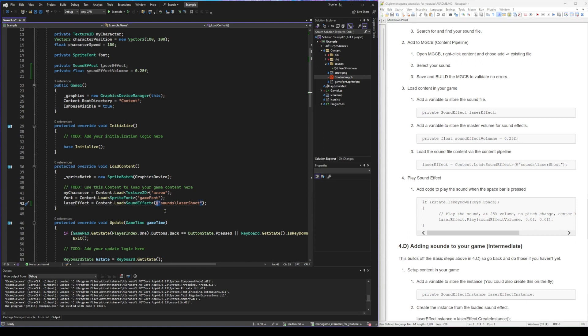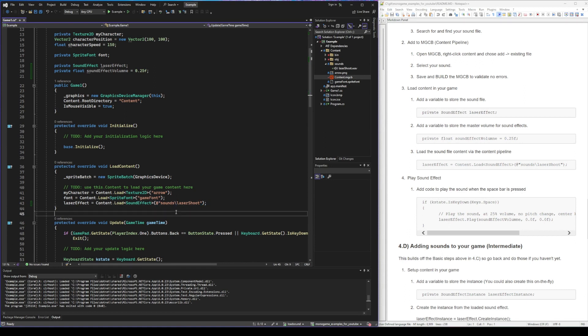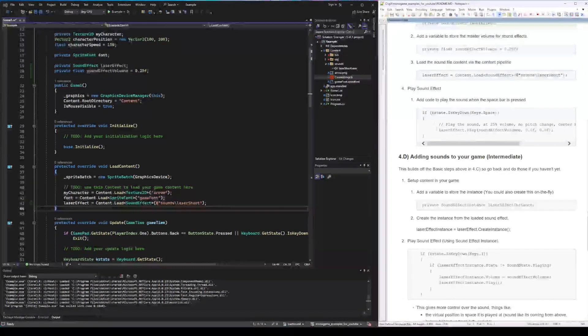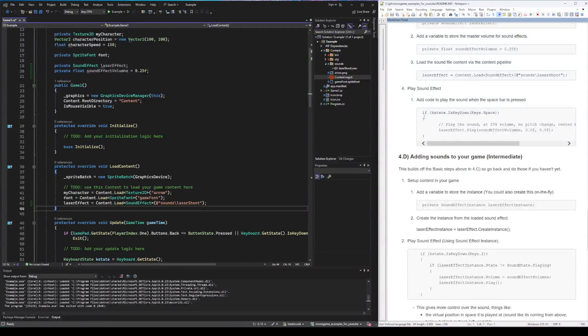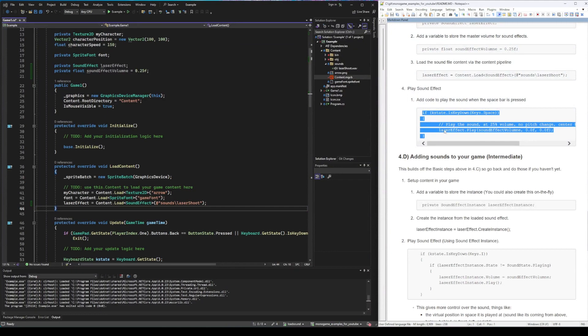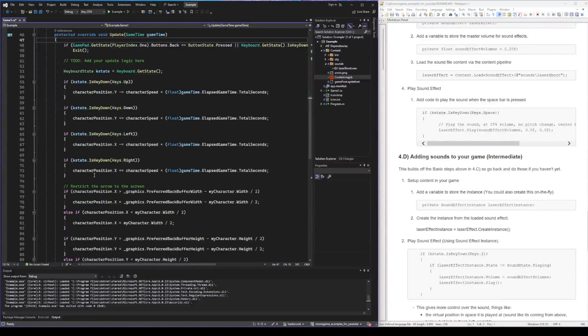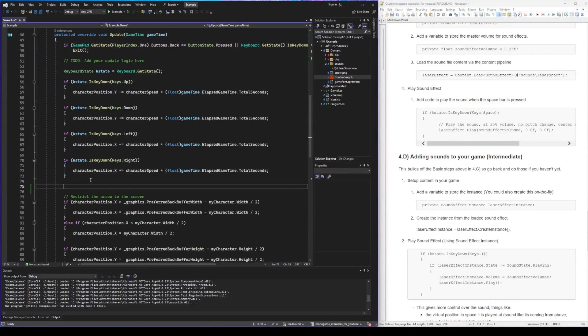Now I'm using an at symbol at the front. This allows us to not have to worry about escaping special characters like the slash. Finally, let's add the code so that when the spacebar is pressed, it will play the sound that we've loaded.